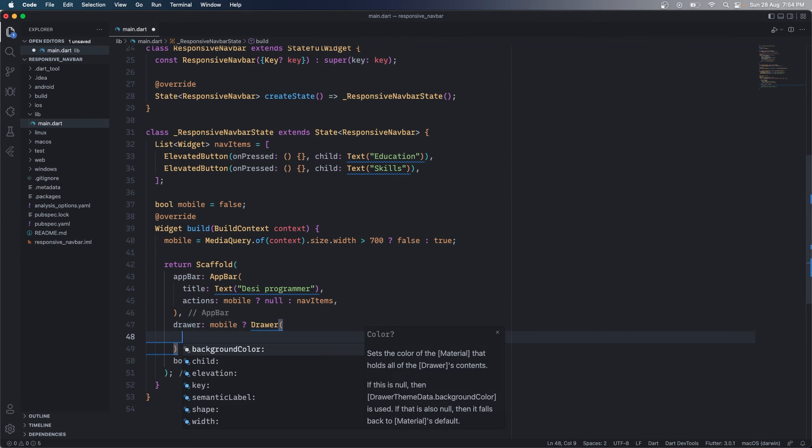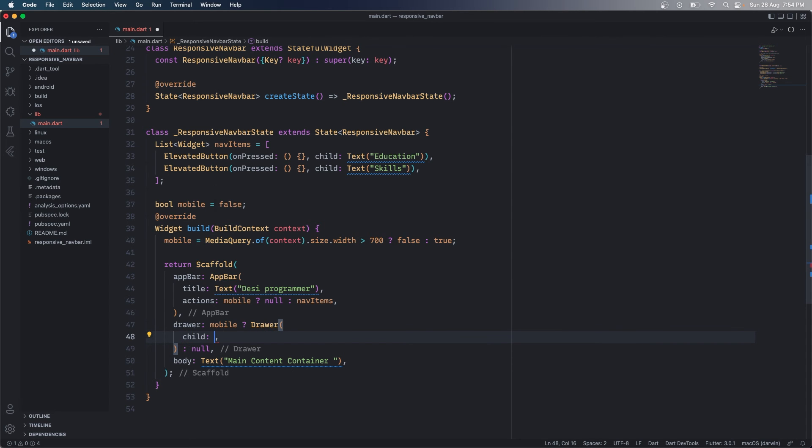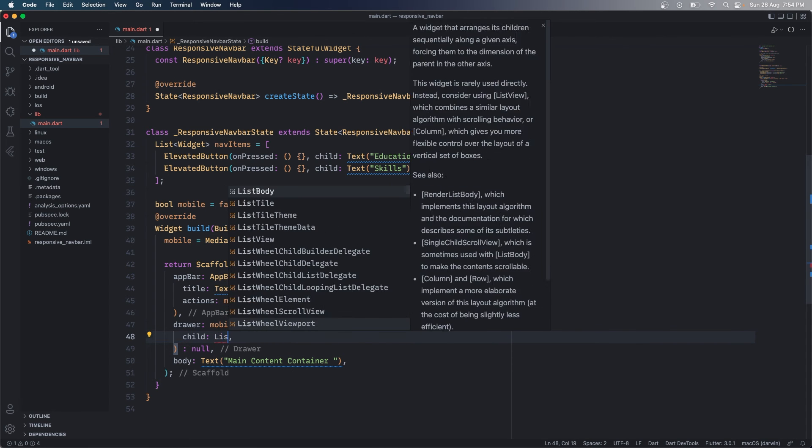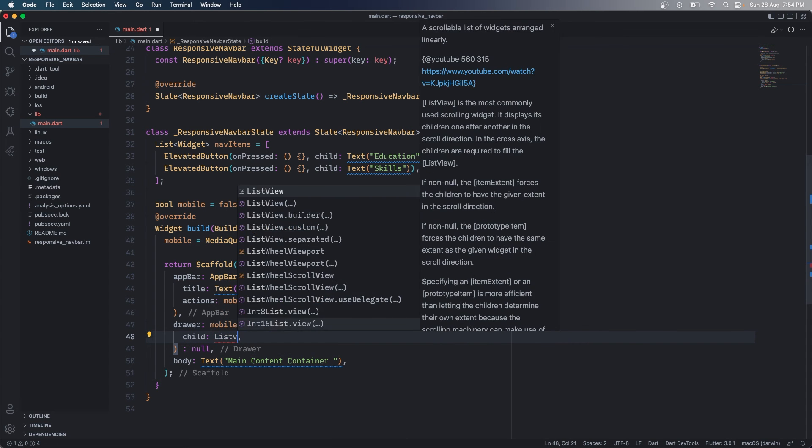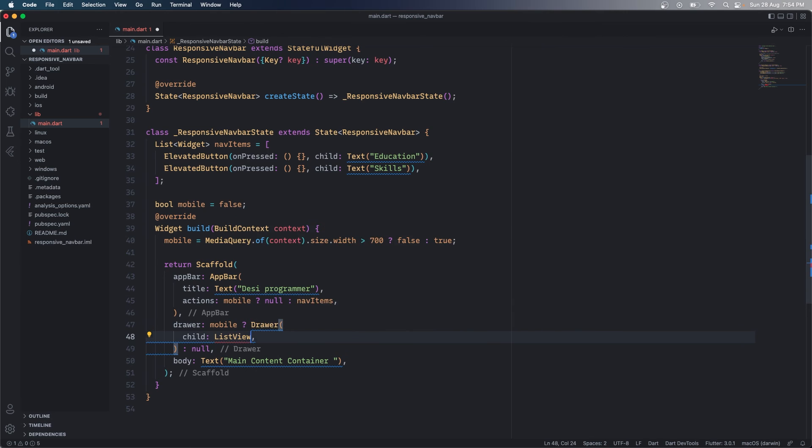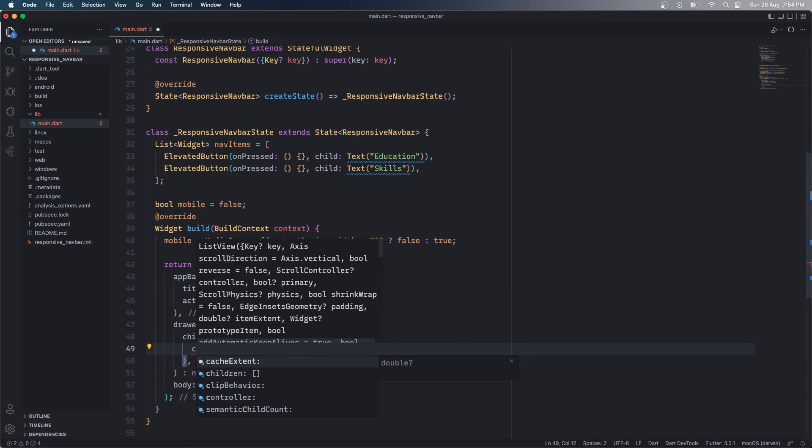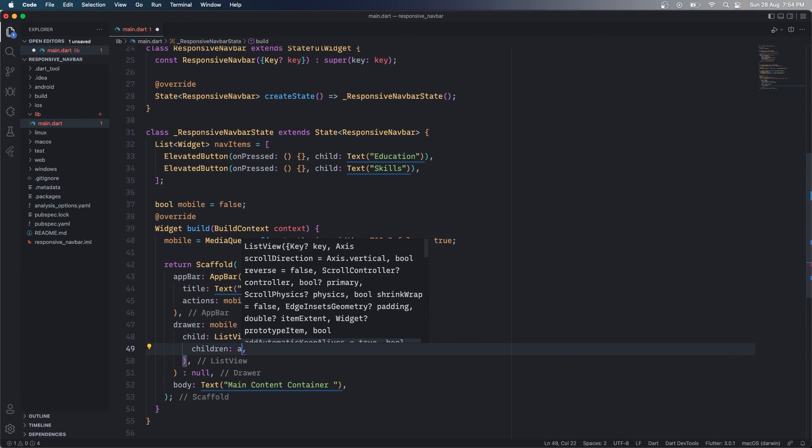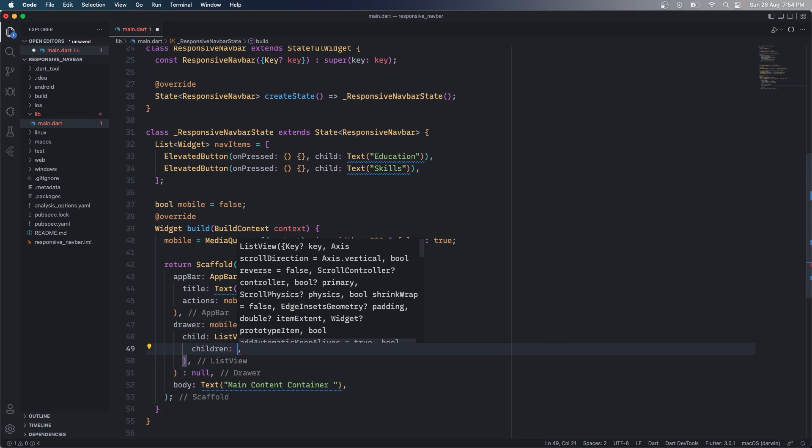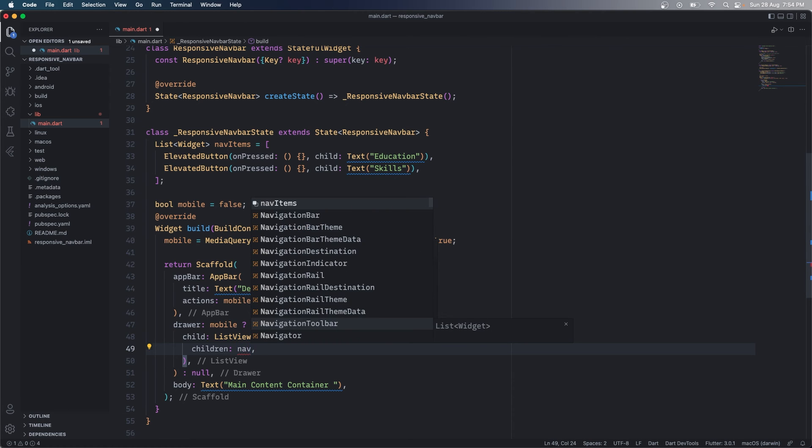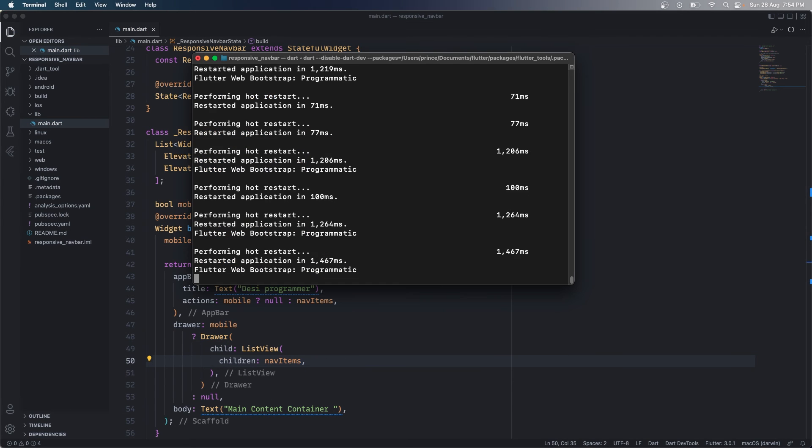And in my drawer what I'm going to have is that I will have a child. This child will be a list view. And this list view can have children and these children will be this particular nav items. Okay, save this, go back.